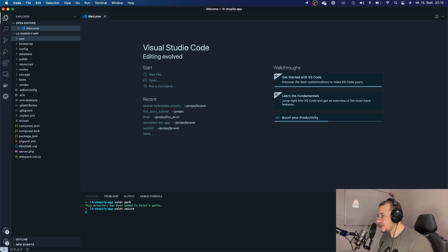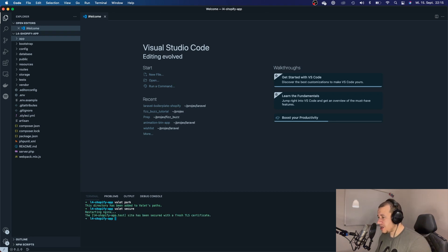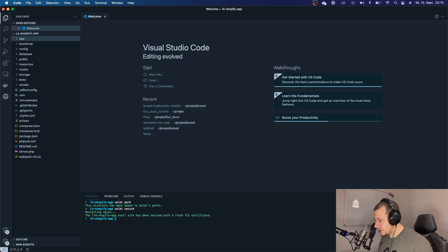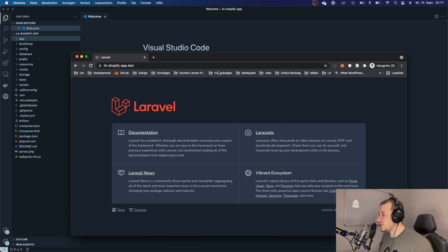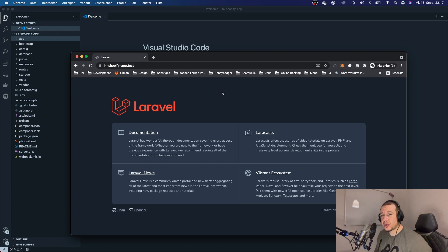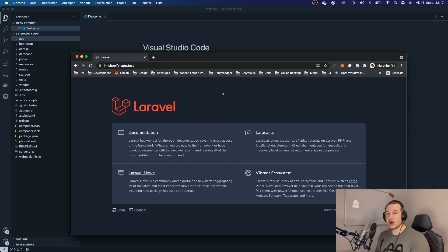Let's add this project to Valet, so let's say 'valet park', and also secure it with an SSL connection. Now our site is also secured. Let's just check it out in the browser — and there we go, there is our Laravel application.